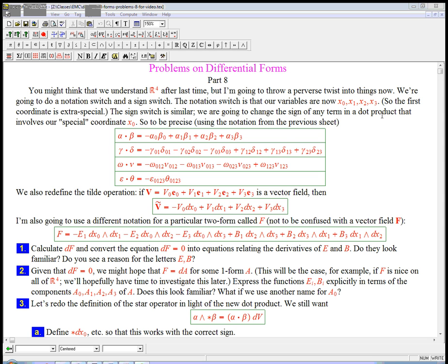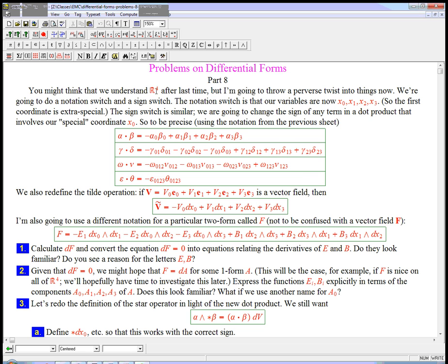Let's use differential forms to talk about something super cool. I'm trying not to give anything away to see if you can recognize what's happening if you're familiar with what we're going to connect it to. We're going to do some calculations with 1, 2, and 3 forms in R4, which we've done a little bit of, but we're going to do a weird switch. I call it a perverse twist here.